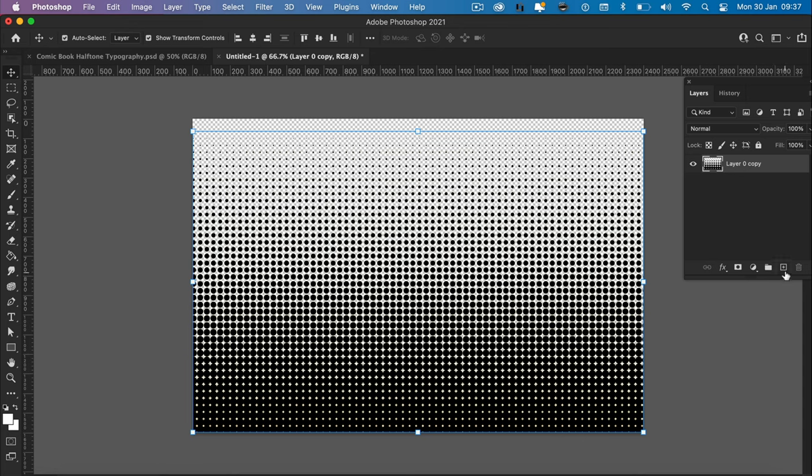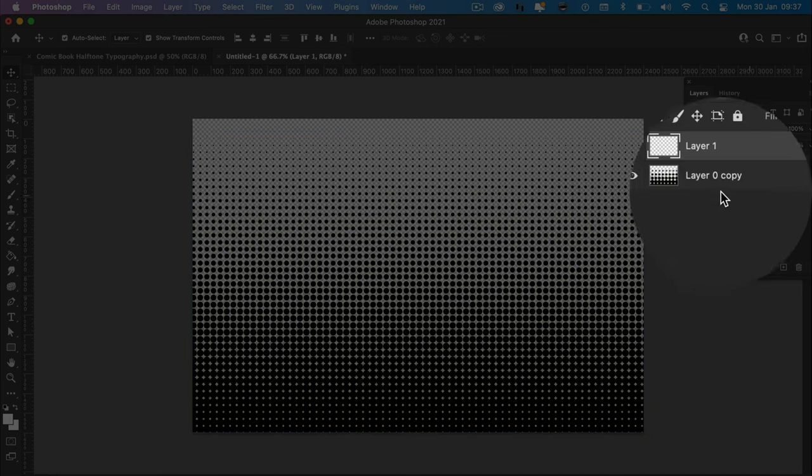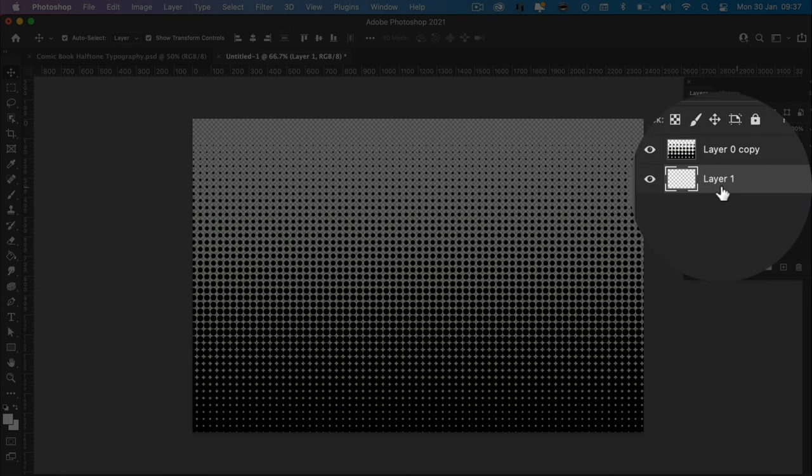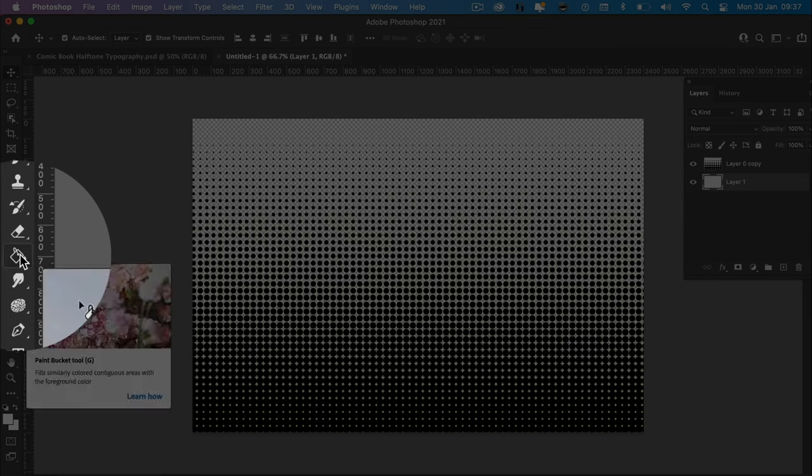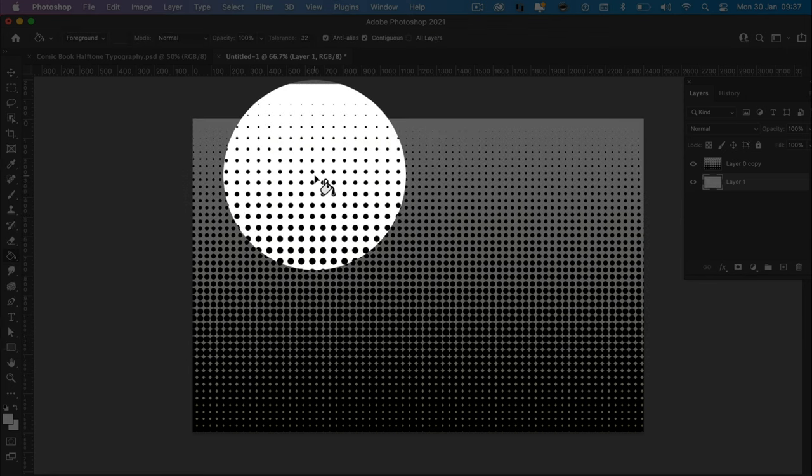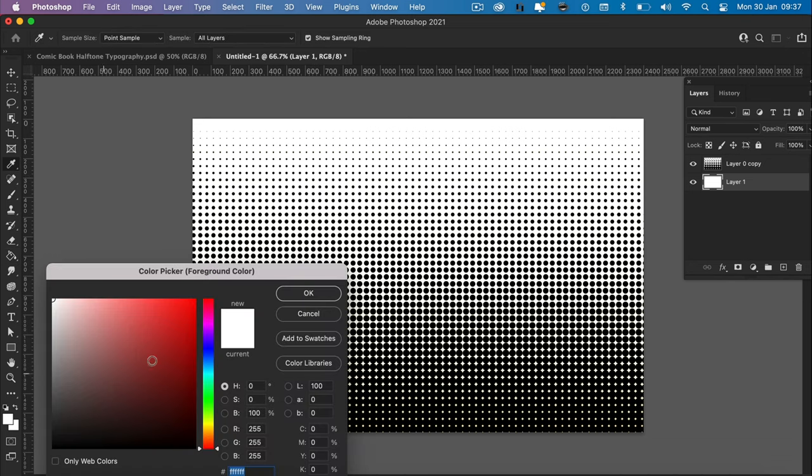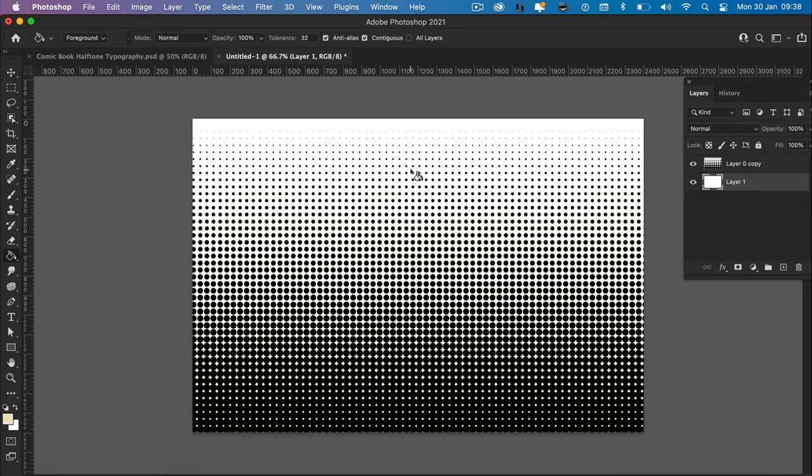Right, so now we're going to add a background. We need to create a new layer and drag the layer to the bottom because this layer is going to sit underneath the halftone effect. Get the paint bucket tool, color it in, select any color we like here. I'm going to go for a sort of muted beige. Perfect, that looks good.